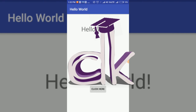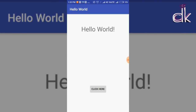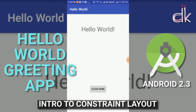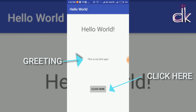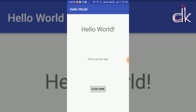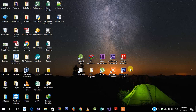Hello guys, welcome to Professor DK. In this video I'll be showing you how to create the Hello World app, and I'll show you a simple further extension where you can click a button and a greeting is displayed. This marks the beginning of the tutorial series for Android beginners.